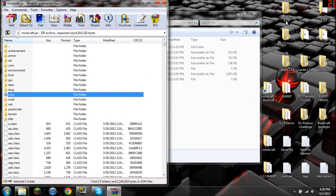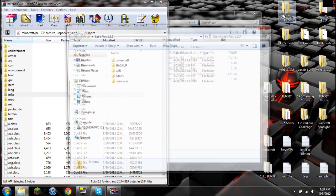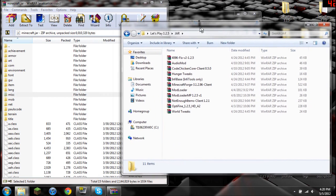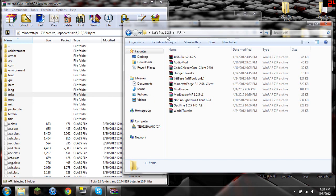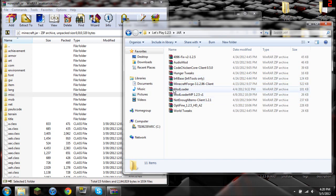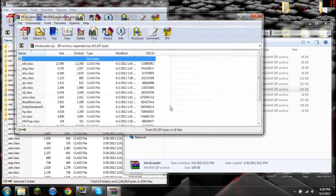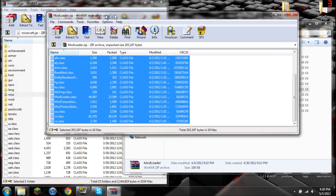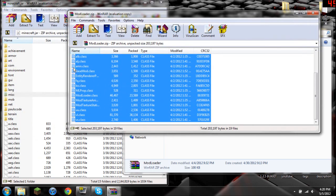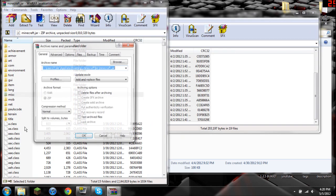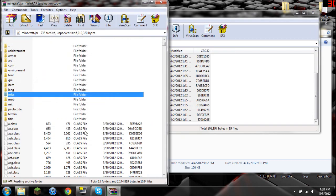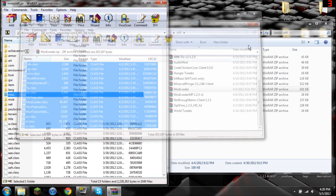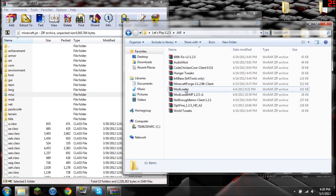Now you're going to go to wherever you have Modloader and Minecraft Forge downloaded. I just happen to have it in my Let's Play backup. So to install Modloader, you're going to highlight everything. It's going to open up WinRAR, by the way. You're going to click and drag into your minecraft.jar, click ok, and bam. Simple as that.